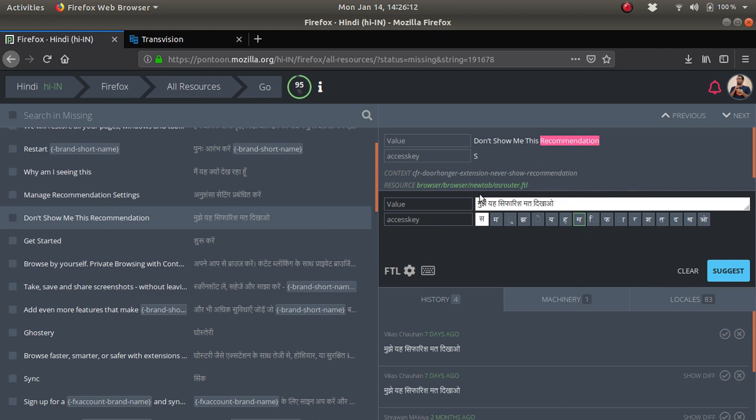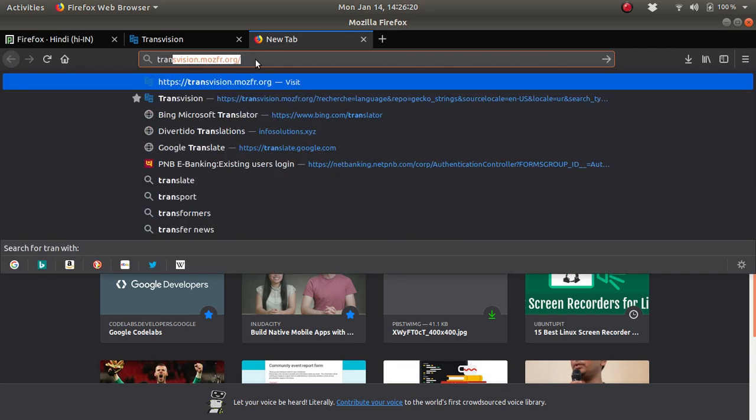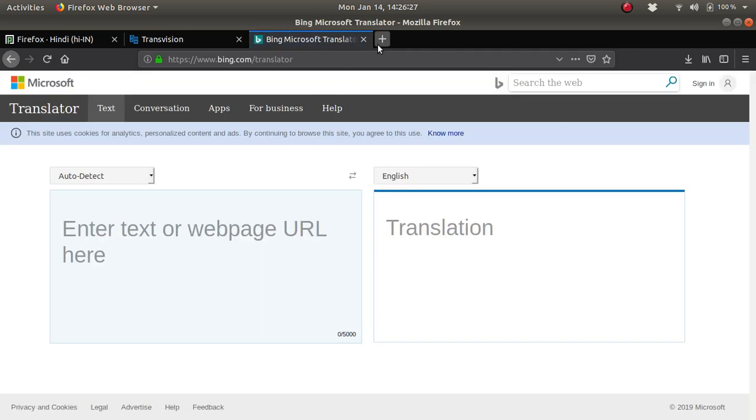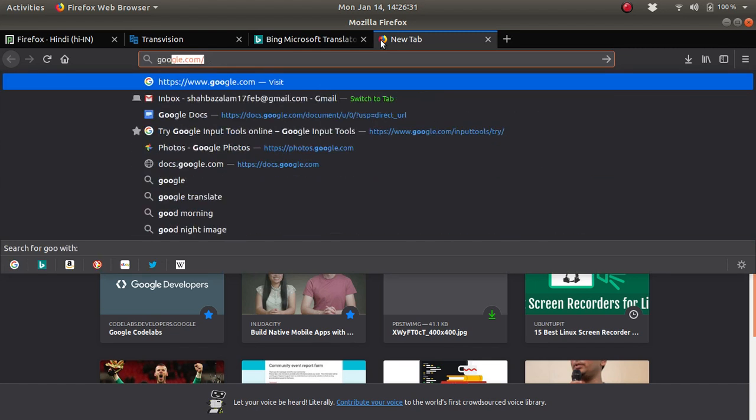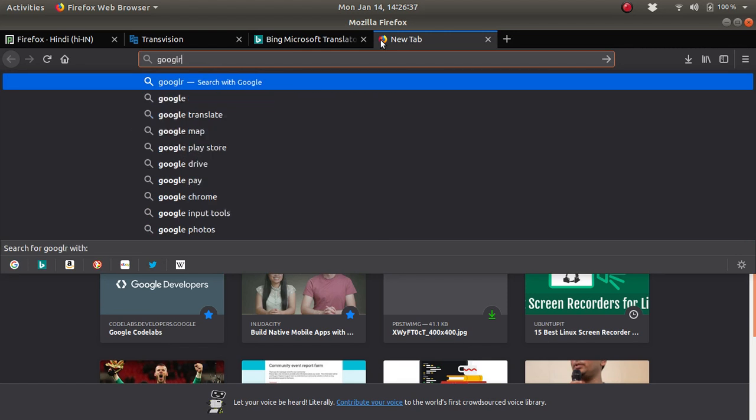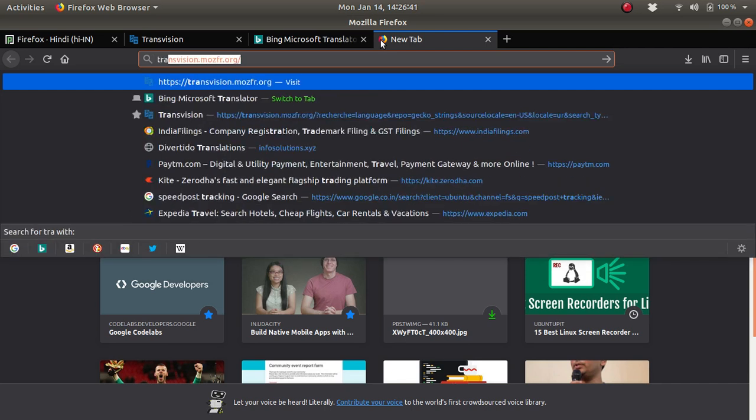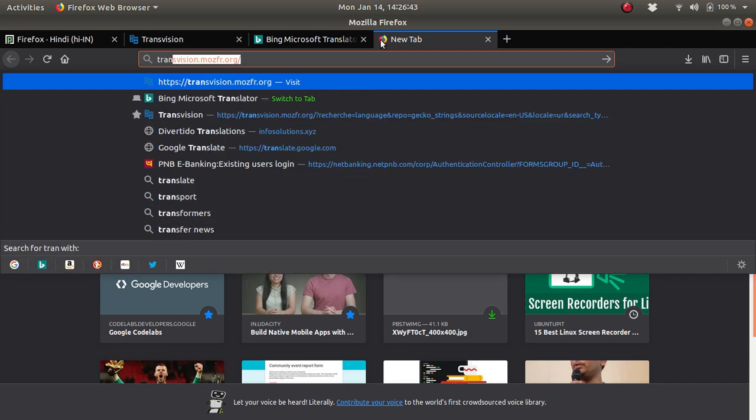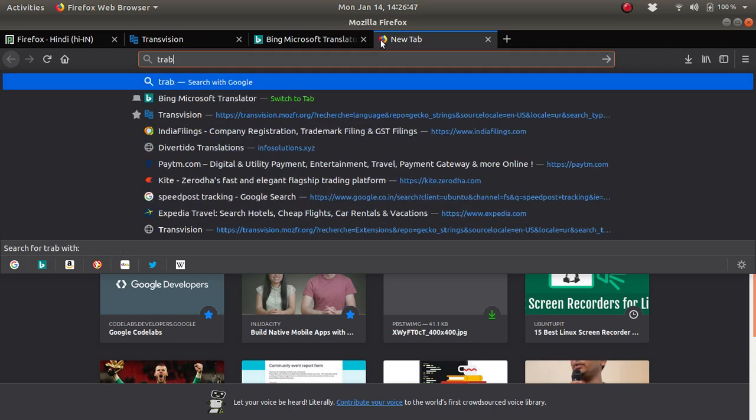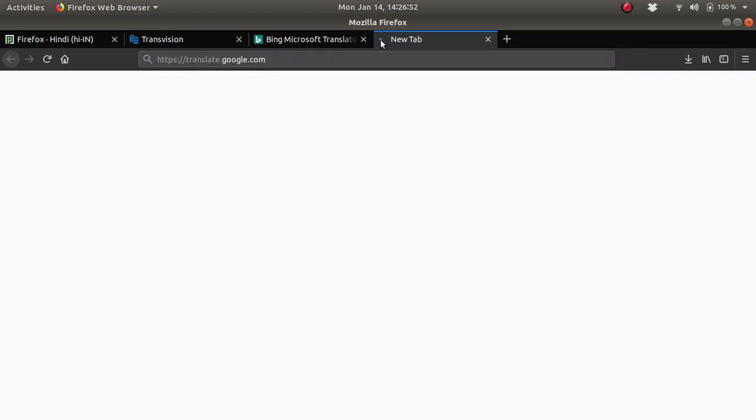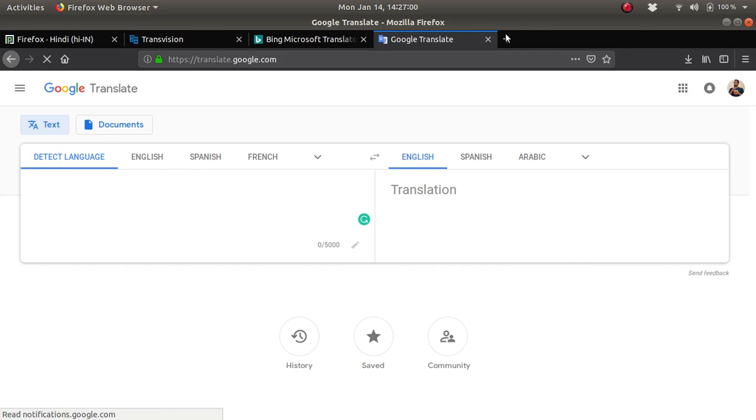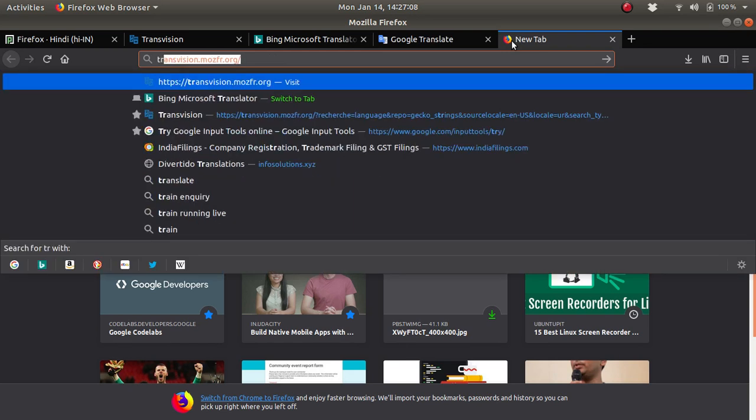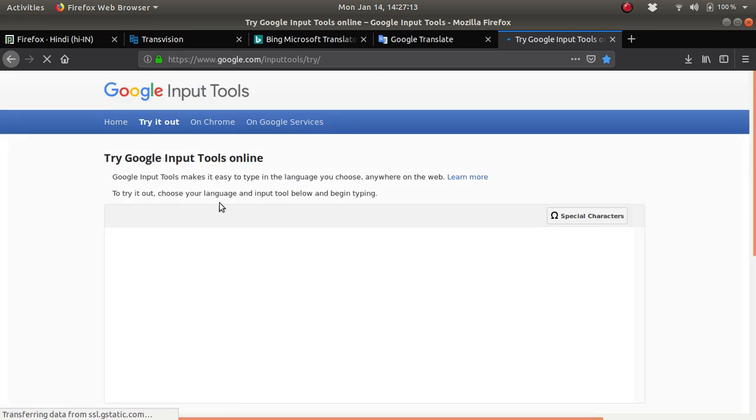There are some websites you can use to translate. One is translate.bing.com/translator—this is the best way to translate. There is Google Translate as well. When you want to write something, go to translate.google.com. This is the area where you can also translate particular things.